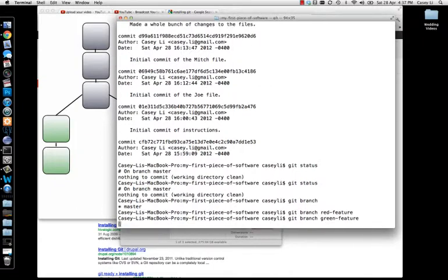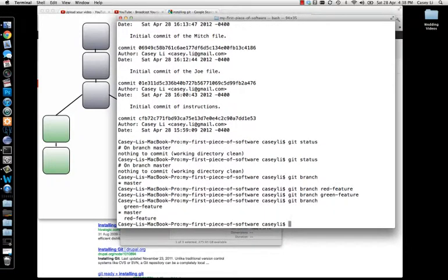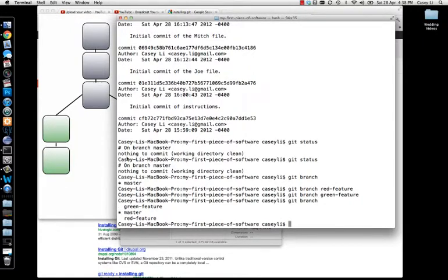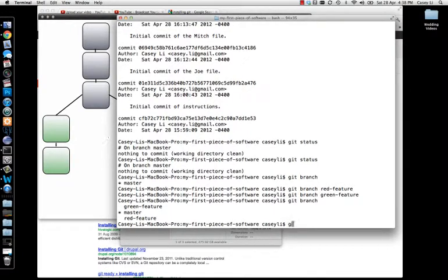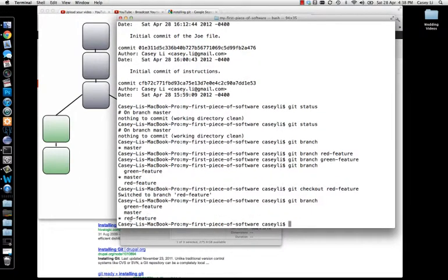Let's also create a green branch. Now typically you would just create one branch and work on your stuff — you wouldn't normally create two branches at once — but just to illustrate. So now if we do git branch, you can see green-feature, master, and red-feature. We have these three play areas, and the star represents what branch you're currently sitting on. If you want to switch to a different branch, all you have to do is use the git checkout command. So I'm going to switch to red-feature: git checkout red-feature, and now I'm on the red feature.